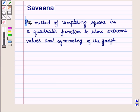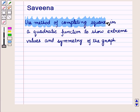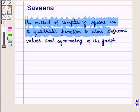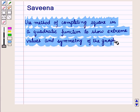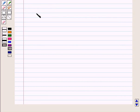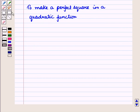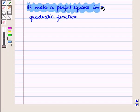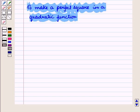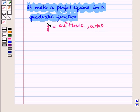Hello and welcome to the session. In this session we will discuss how to use the method of completing the square in a quadratic function to show extreme values and symmetry of the graph. We will use the same method to make a perfect square in a quadratic function given by y = Ax² + Bx + C, where A ≠ 0, and hence find the extreme values — i.e., maxima or minima — given by the vertex and the axis of symmetry.